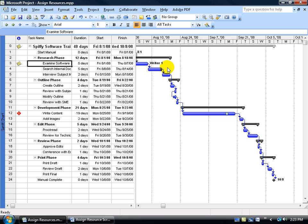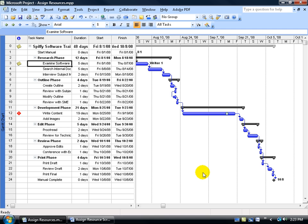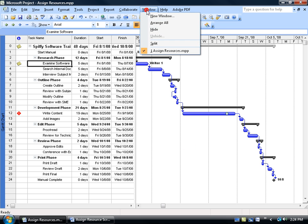Now this is one way to assign resources to your task. There is another way, or another view, and it will give me a lot more details than what I see here. And this other view is going to be a combination view. In other words, I'm going to split the window into two panes. The top pane is going to be my Gantt chart. The bottom pane down below is going to be my resource view. To get that combination view, you just need to split your window. Just come up here and click on the Windows menu, and go down and select Split.